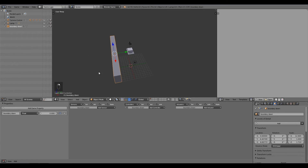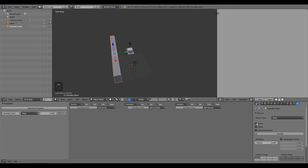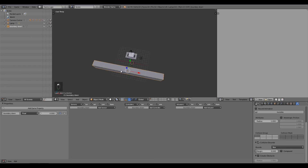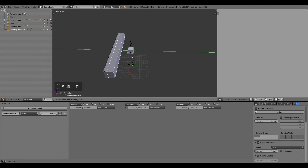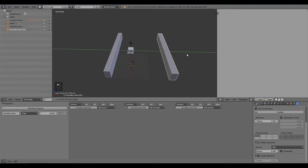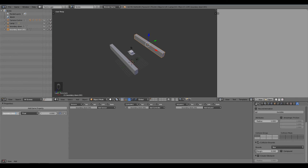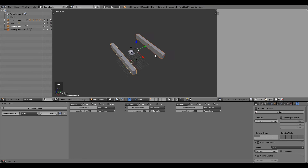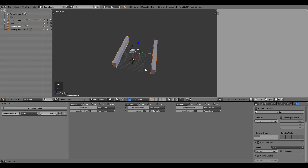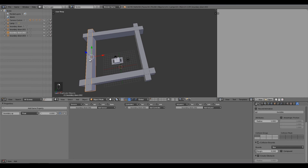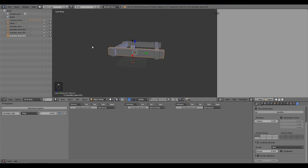For the boundary cube, go to the Physics tab, set it to Static with Actor selected and Collision Bounds checked. Duplicate it with Shift+D, move it with G Y to the opposite side for the top boundary, and rename it 'boundary_up'. Then select both boundaries, Shift+D to duplicate, R Z 90 to rotate 90 degrees on Z — these become 'boundary_left' and 'boundary_right'. Make sure they're lined up so the cube can hit all of them.